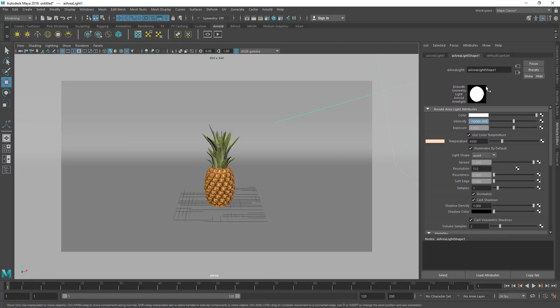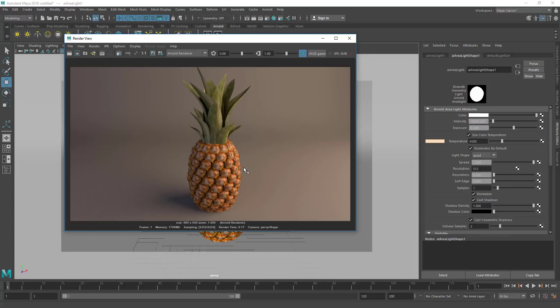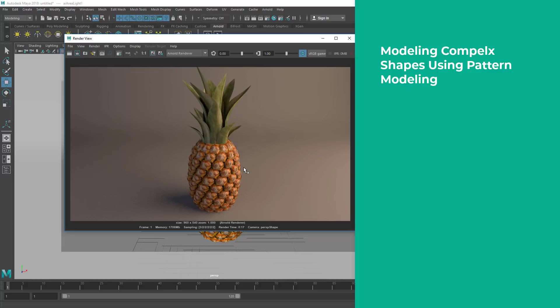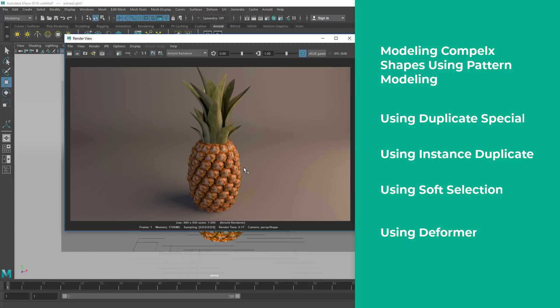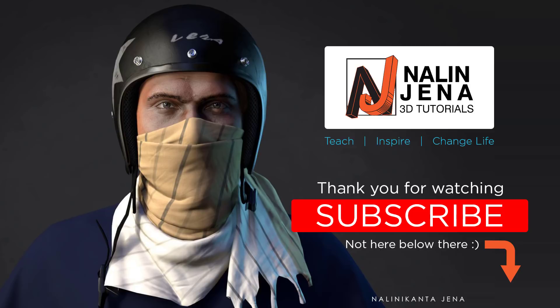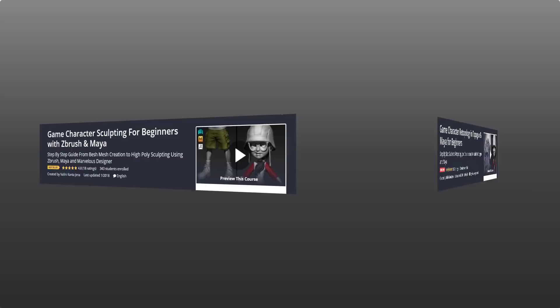So here it is — this is the end of this tutorial. The key takeaways are: modeling a complex shape using the pattern modeling technique, using Duplicate Special to create patterns, using Instance duplicate, using Soft Selection, and using deformers. If you want me to make tutorials on your request, please subscribe and give me a request. I also teach on Udemy and have some great courses there — the course links are in the description. This is Nalin — you were watching Nalin Jona 3D Tutorials. Thank you for watching, see you in the next video — till then, take care and bye.